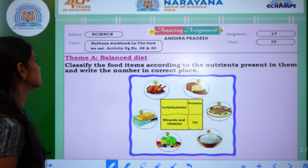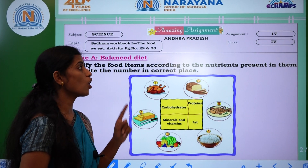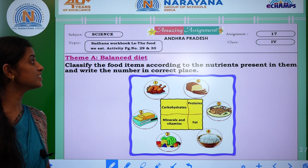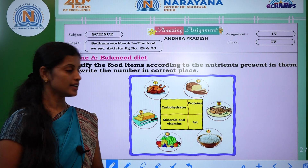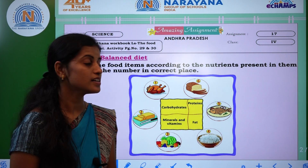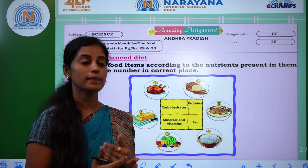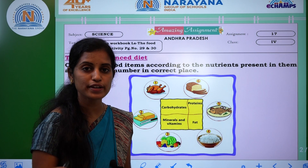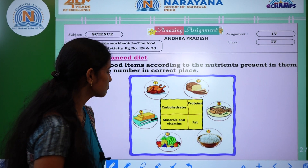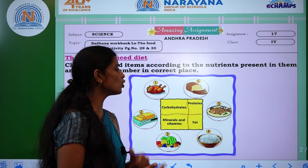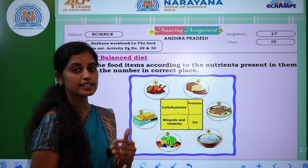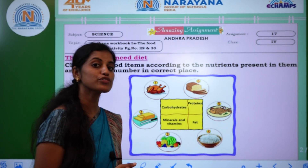The first activity: classify the food items according to the nutrients present in them and write the number in the correct place. Here they give you different types of nutrient names and some examples. You can find out which food items contain that particular nutrition. See the first one — Carbohydrates. Here, options 1, 2, 6 — which food items contain carbohydrates?